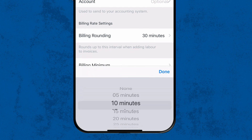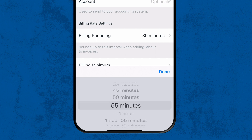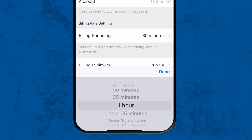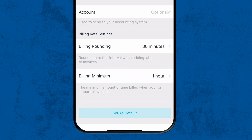Similarly, Billing Minimum is the minimum amount of time to charge a customer when tracking time on a job. So here we'll set it to 1 hour, meaning if we're only at a job for 30 minutes, Tradify will automatically charge the customer for an hour.